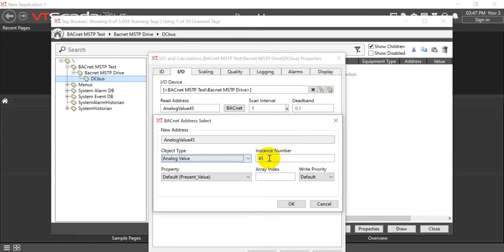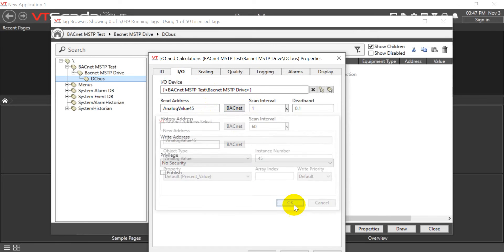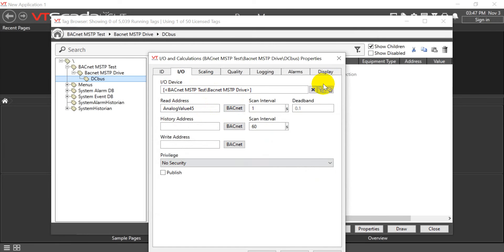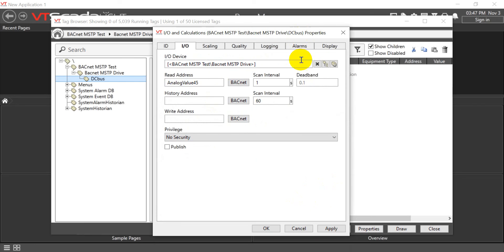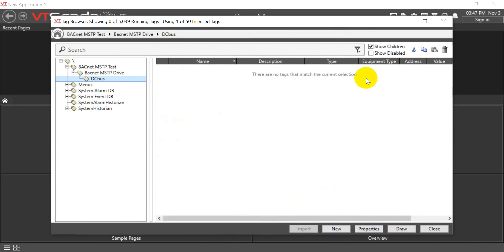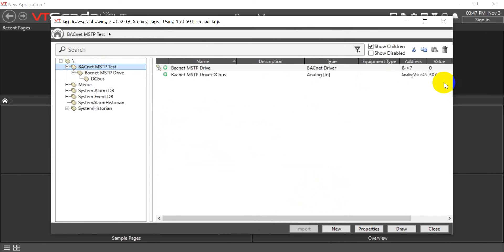So here, assign 45 - this one is DC bus voltage. After setting this one, we can check it can read the DC bus value from BACnet MSTP and show on VT SCADA successfully. That's all for today's topic. Thank you.